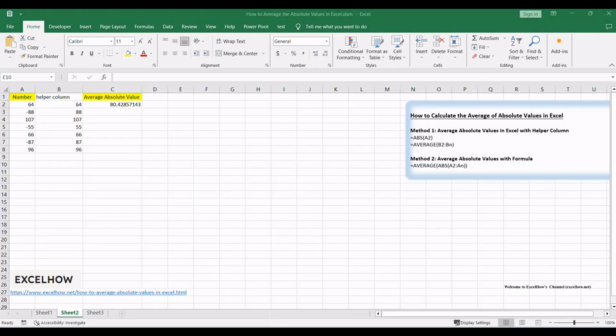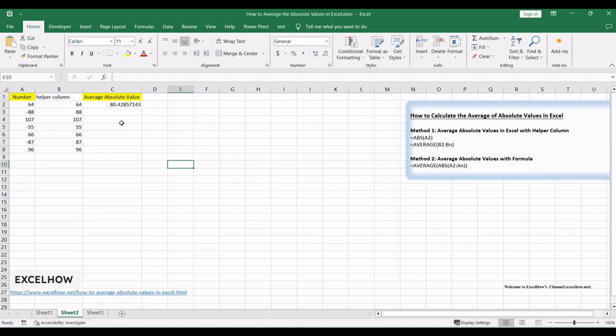Let's explore the second method in this tutorial. We'll demonstrate how to calculate the average of absolute values in Excel using a formula. This method offers a streamlined approach for quick and efficient analysis.